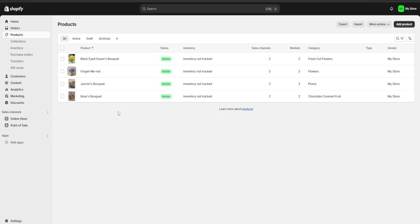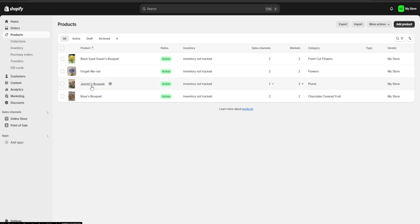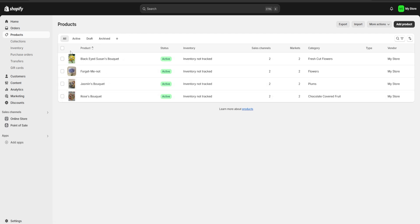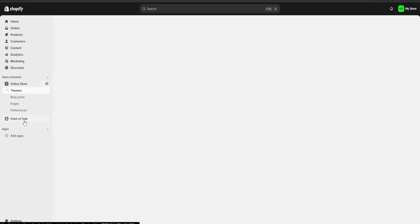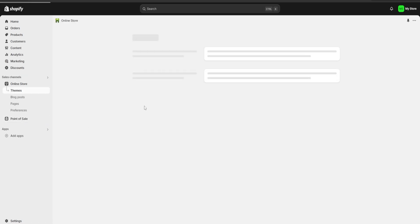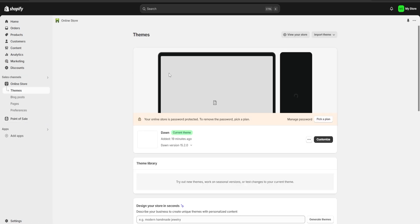Now that all our products are uploaded, you can see I've added a Jasmine's Bouquet, a Forget-Me-Not, and a Black-Eyed Susan's Bouquet. We're going to go to our online store and start to customize it.